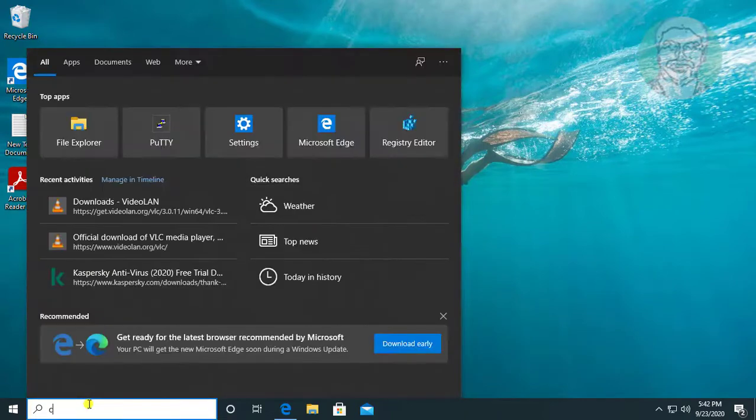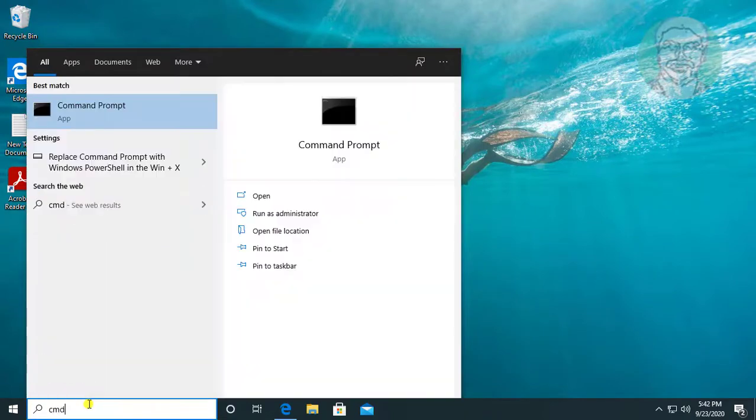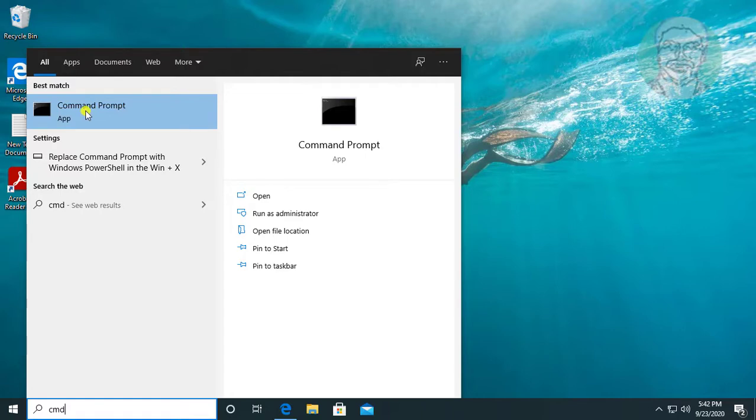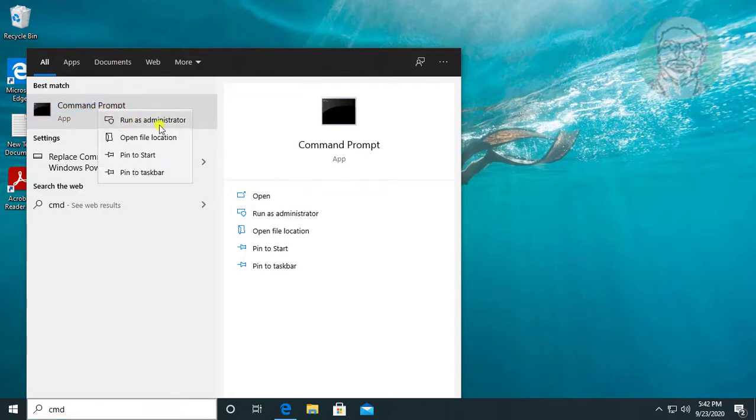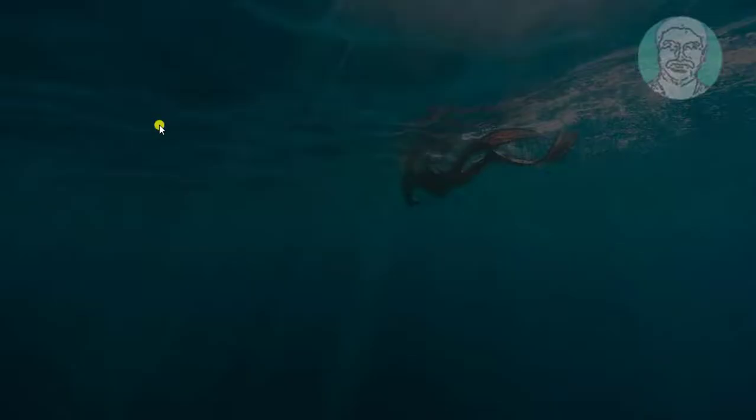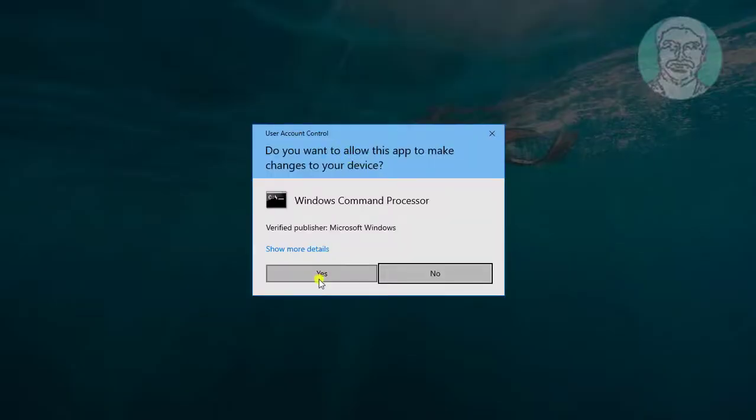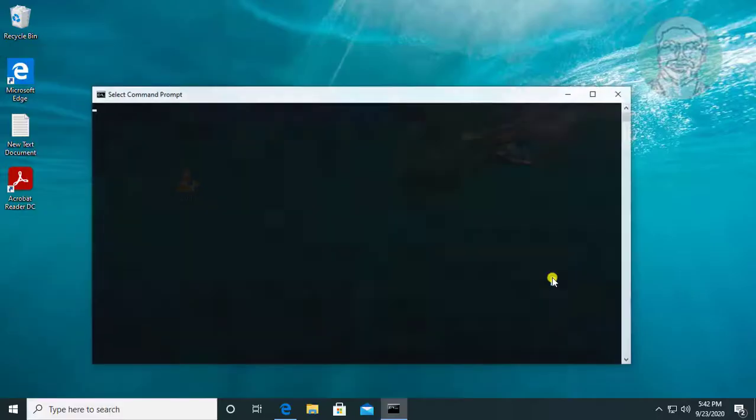Type cmd in Windows search bar, right-click and run as administrator. Click yes to continue.